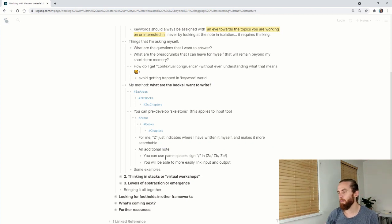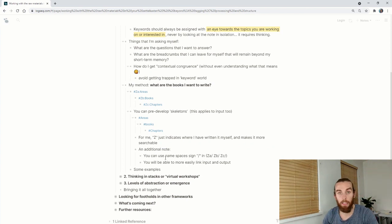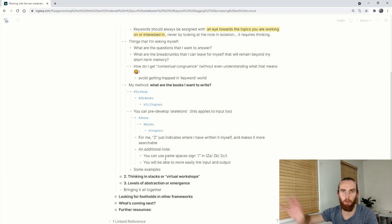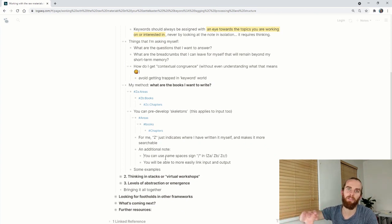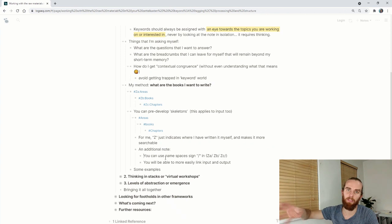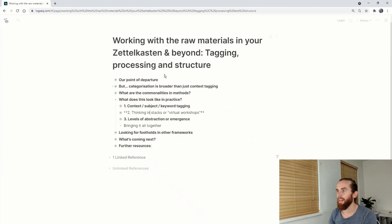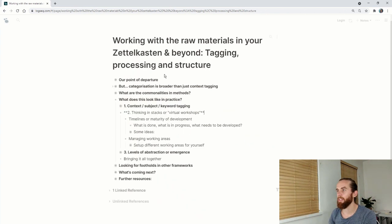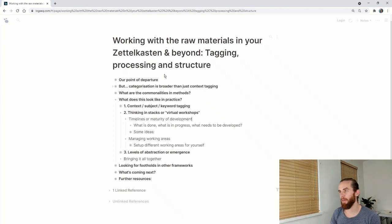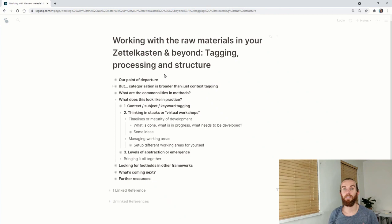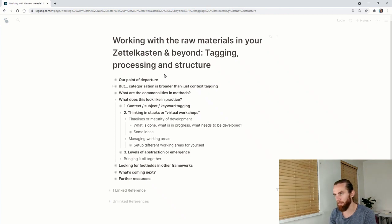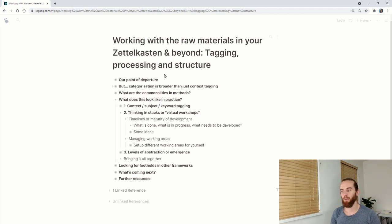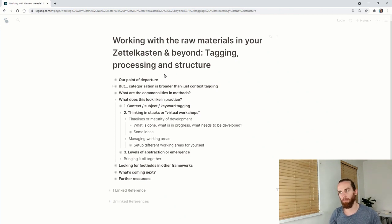Some examples, I think we've chatted a little bit about that. Definitely something I want to look at a bit more in future. The second thing I want to look at is thinking in stacks or virtual workshops. There's two components to this. The first is timelines or maturity of development. What is done, what is in progress and what needs to be developed. So managing your process very clearly.